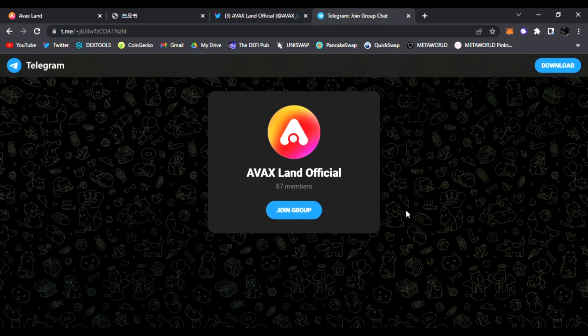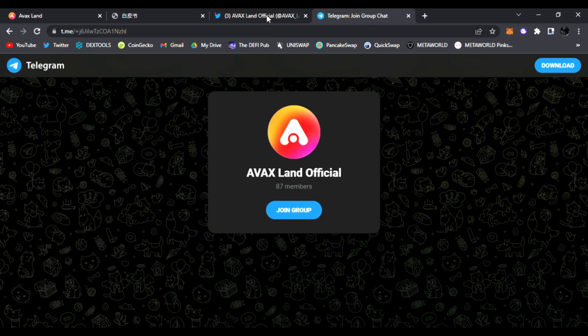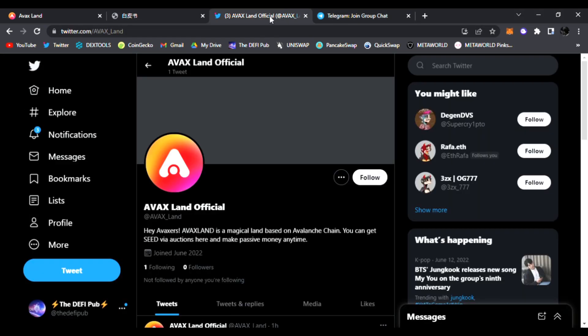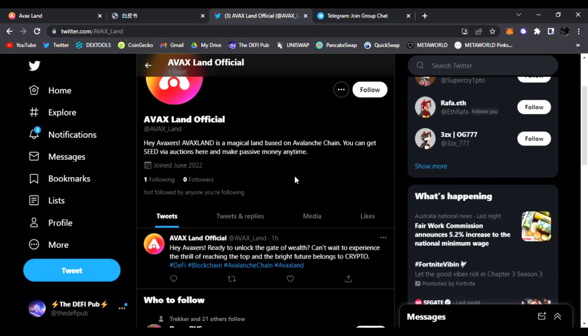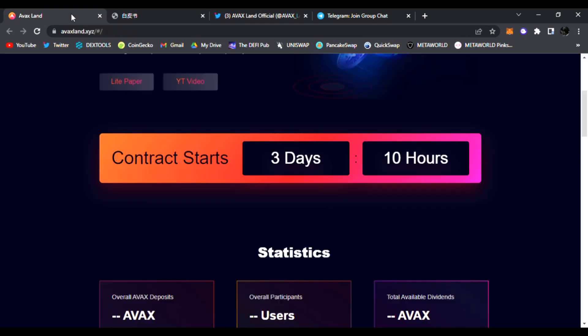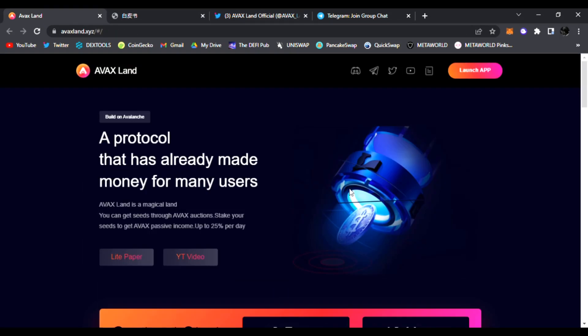Be sure to join them in Telegram, ask them any questions that you may have about AVAX Land. Join them on Twitter of course and follow them because they'll be posting and tweeting the latest news and information of AVAX Land as well.